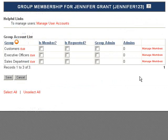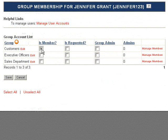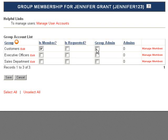You can make the user a member of any of these groups by checking IsMember, or make them a group administrator by checking GroupAdmin. A group administrator can manage all user accounts within the group they are the administrator for. Of course, as the administrator for your entire site, you can administrate all groups.